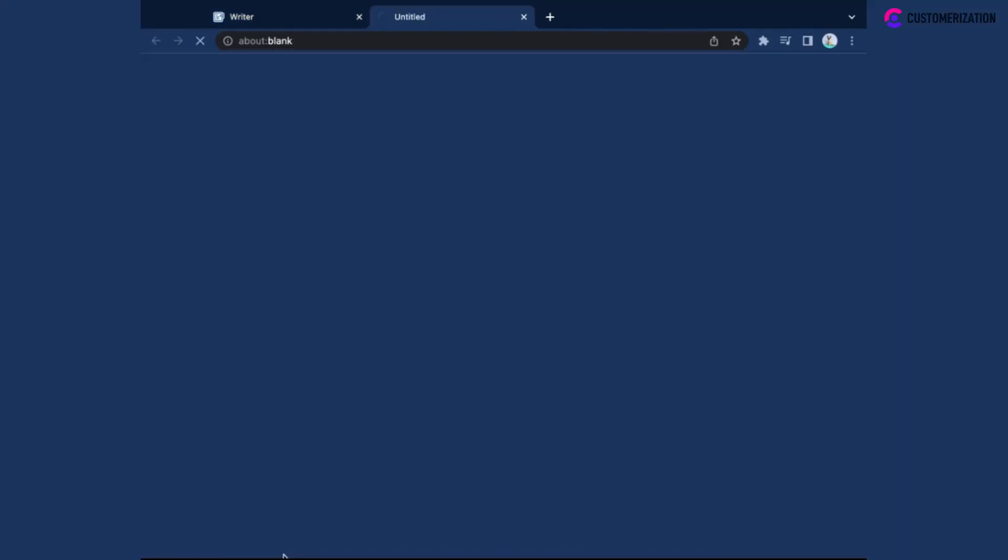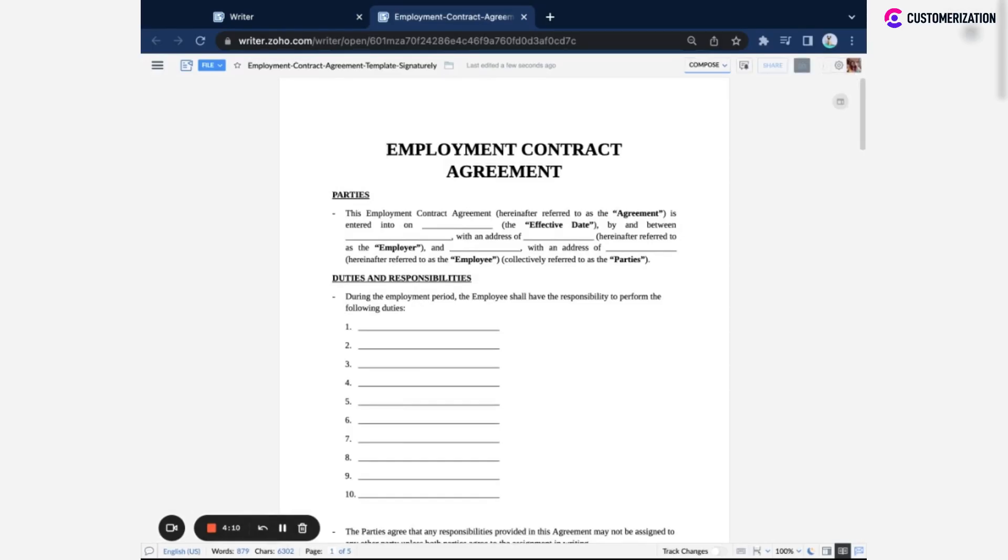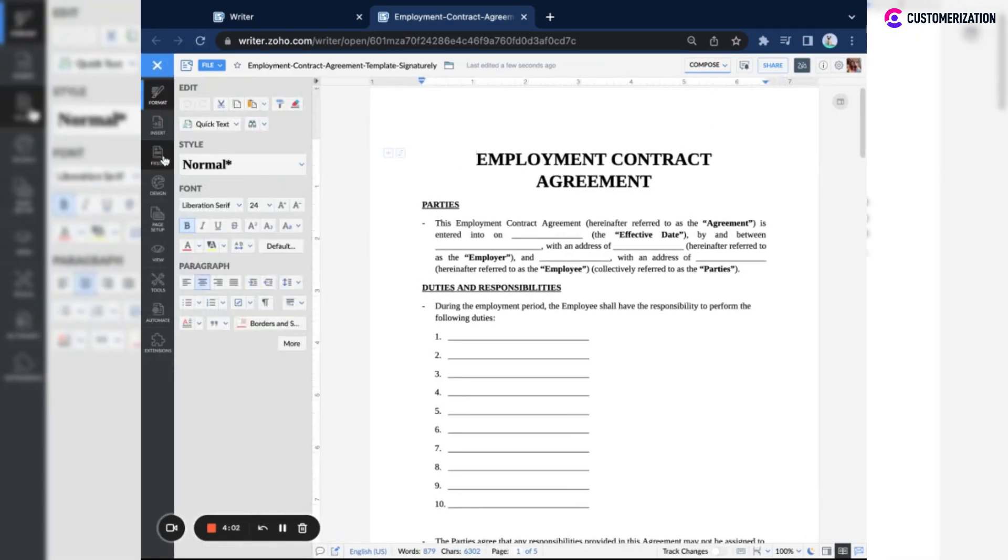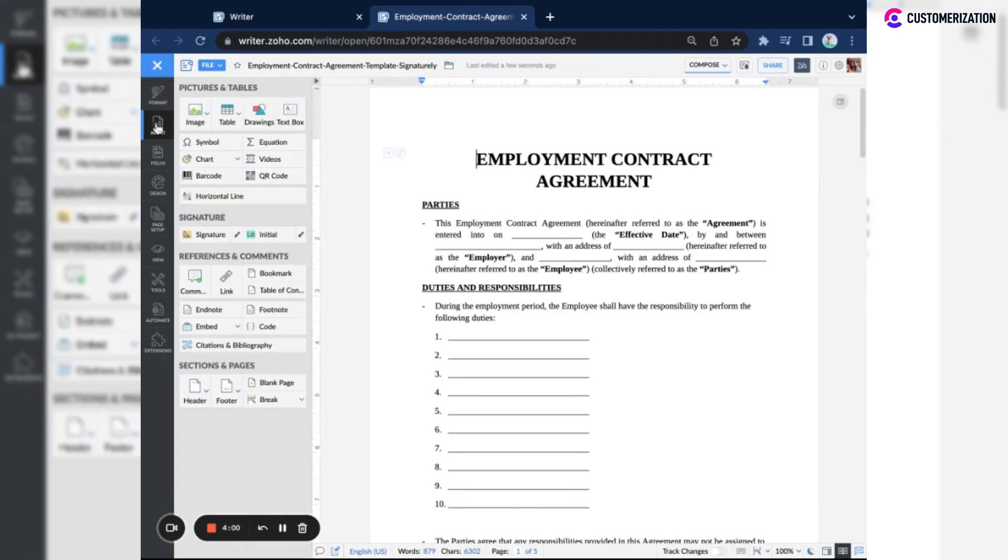Once you have your document uploaded, click on the more options tab - it's the three lines in the upper left corner of your screen - and then insert tab, and go to the signature button.